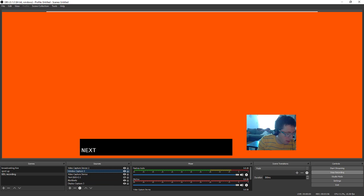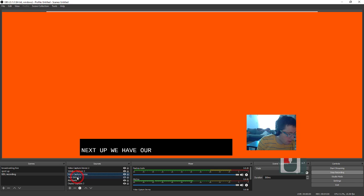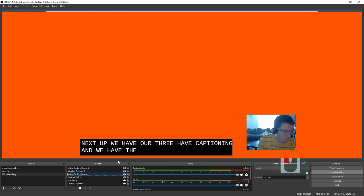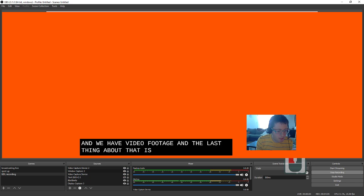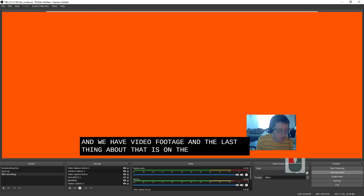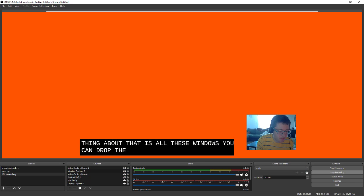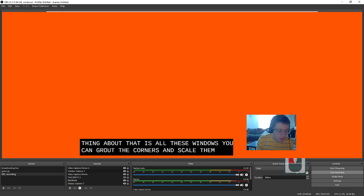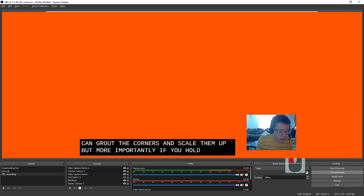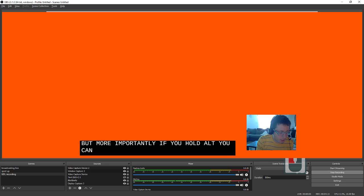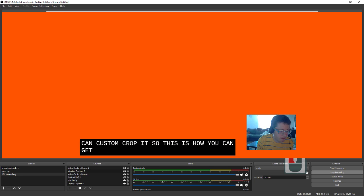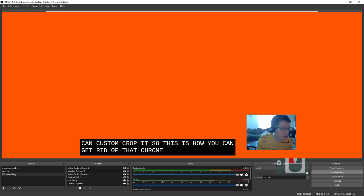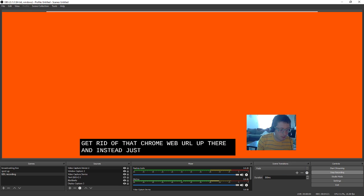Next up, we have captioning and we have video footage. And the last thing about that is on these windows, you can grab the corners and scale them up. But more importantly, if you hold Alt, you can custom crop it. So this is how you can get rid of that Chrome web URL up there, and instead just see the feedback that we actually want.